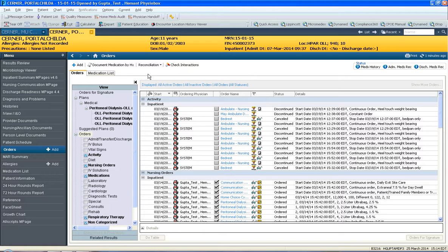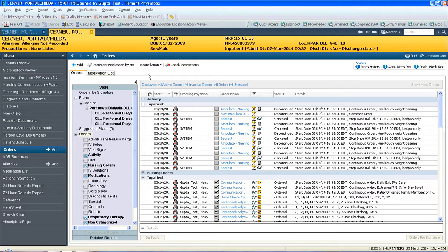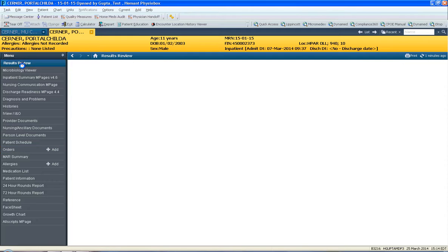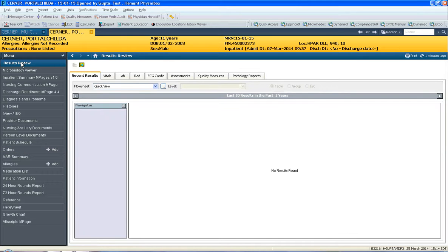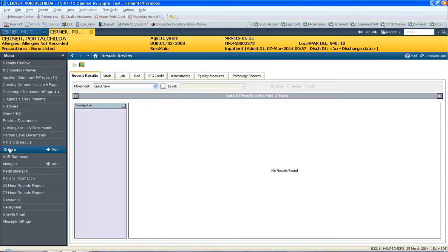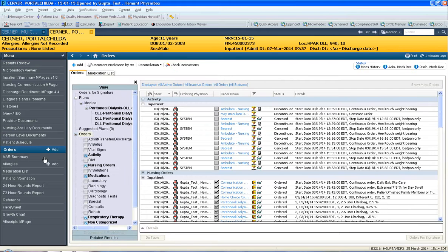Discharge med rec for ePrescribe questions, please go to the ePrescribe module, and for appropriately discharging a patient, please go to the discharging a patient module. If you try to open up a chart to do discharge med rec, it'll open to this Results Review page where you'll have to click Orders to get to the Orders part of the chart.